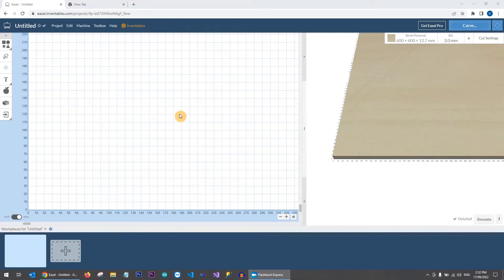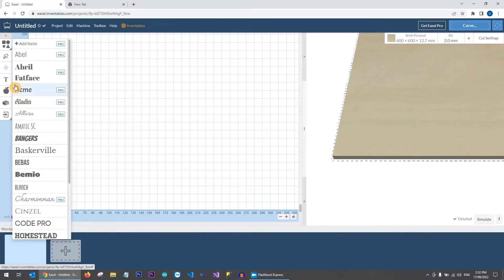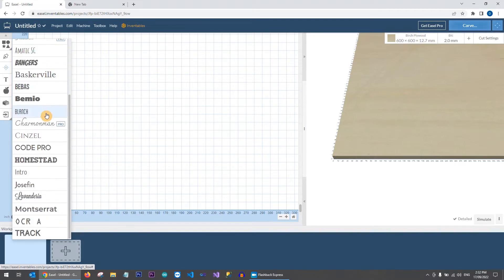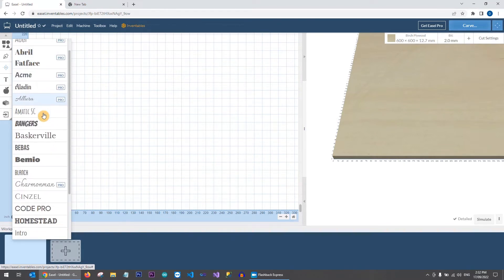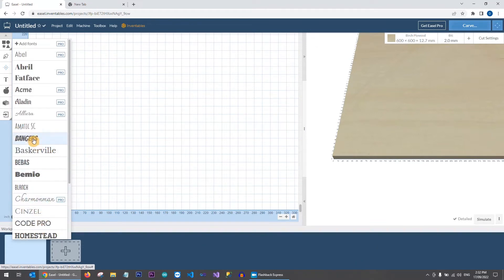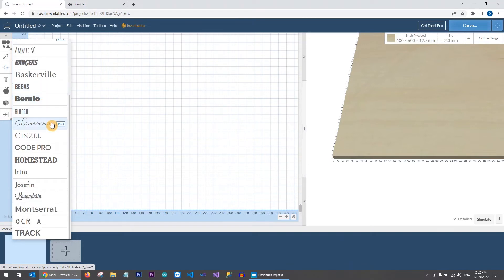Basically you can choose to import any text into Easel and you're not limited by the fonts in Easel by default. As some of you may have noticed, if you go to fonts in Easel, all of the ones that say 'Pro' are only available on the Pro version — about 200 different fonts. With the free version, you only get the fonts that do not have 'Pro' next to them.